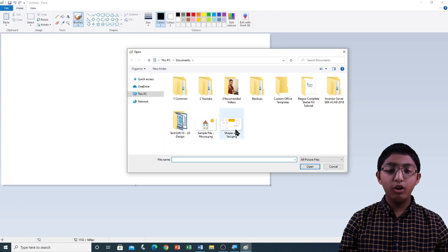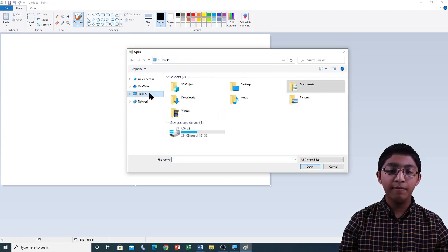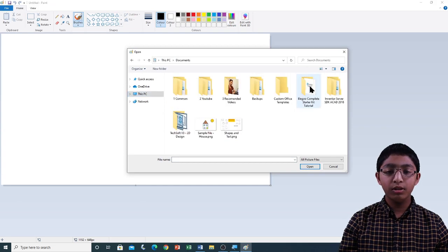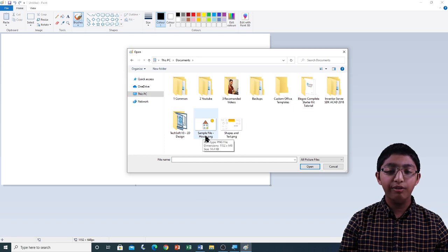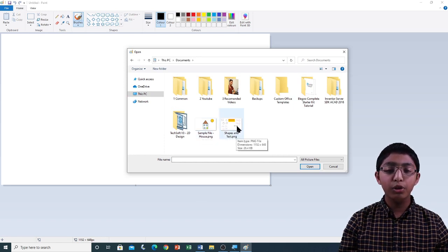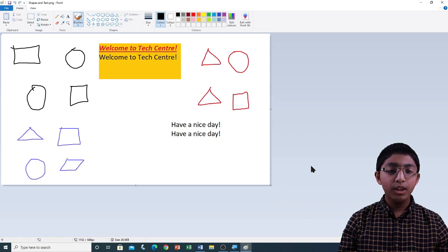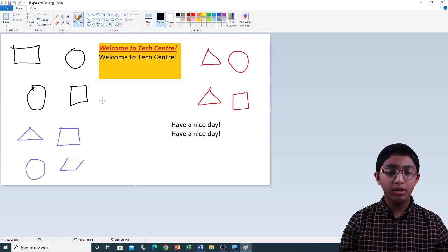You can see an open dialog box. If I go to This PC, My Documents folder, you can see two images: Sample file hyphen house, and Shapes and Text. I'm going to open Shapes and Text — I'm going to click on it and then click Open. Here you can see my shapes, and here you can see my text.